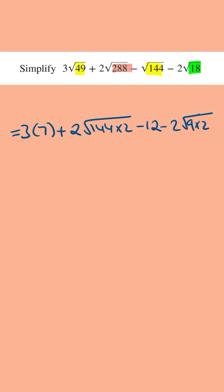3 times 7 is equal to 21, and then we've got the 12 here. And so combining this, this is going to be 21 minus 12, which is equal to 9.